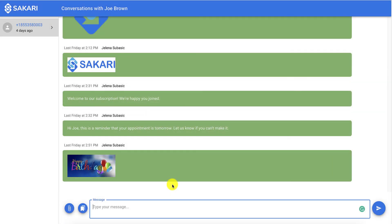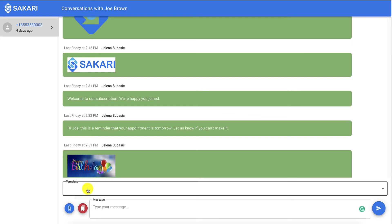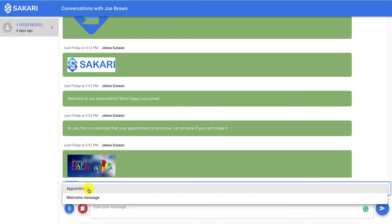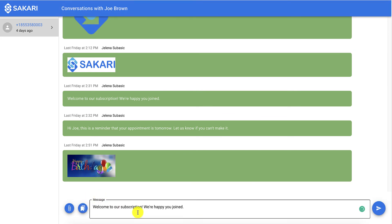So next time you want to send that message and avoid manual entry, all you have to do is click this template button. Select the template you created. And boom, that message is there automatically, and you can just easily send it.